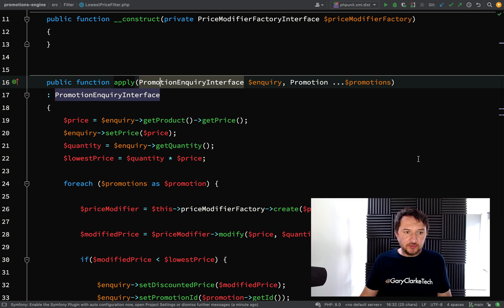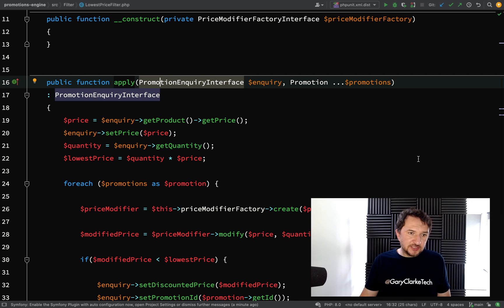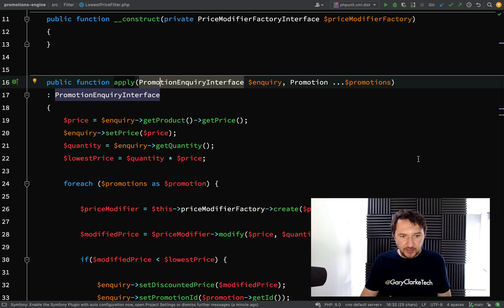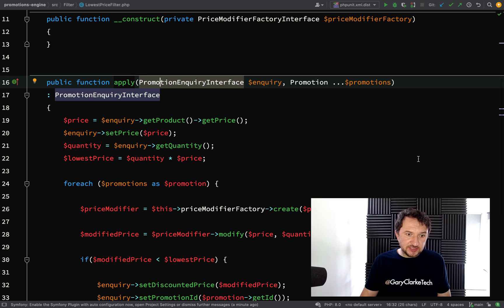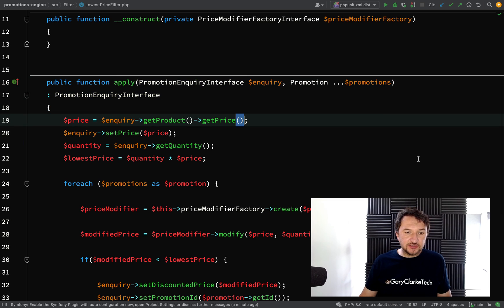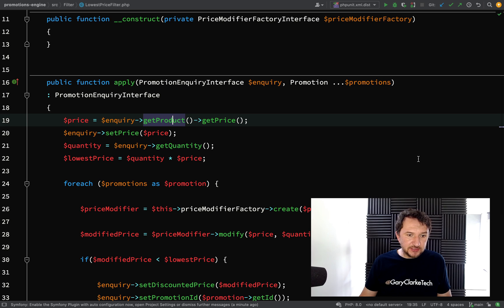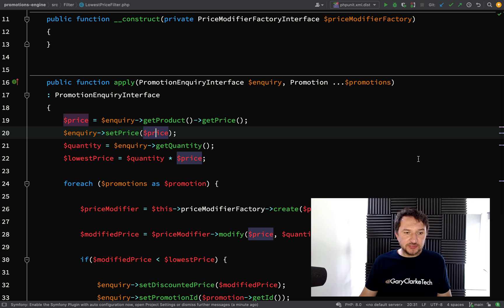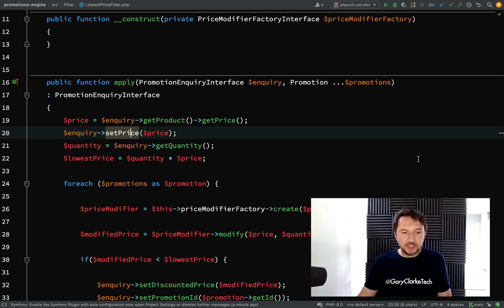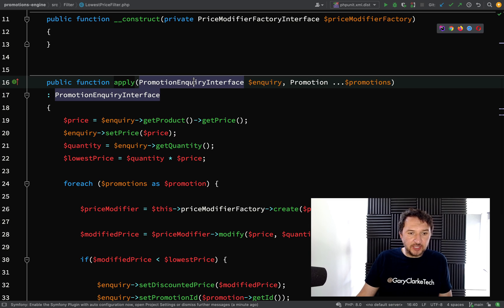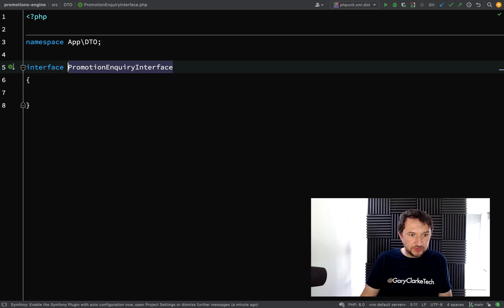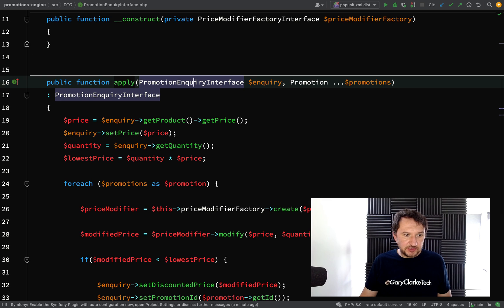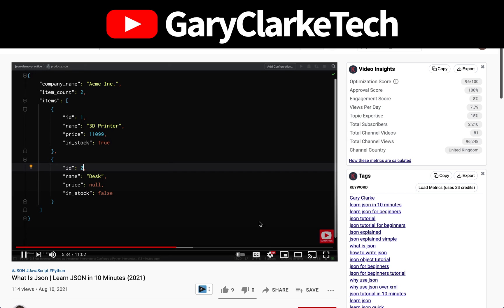We're going to have a look at the interface which we are injecting into the apply method of the lowest price filter. There's a couple of considerations. We want to make sure that we are adhering to the SOLID principle of interface segregation and we also want to take care of these assumptions that we are making to say that a get product method will be available, a get quantity method will be available, set price, etc. Because if we look at it at the moment it actually has none of those methods. So something which we definitely need to take care of.